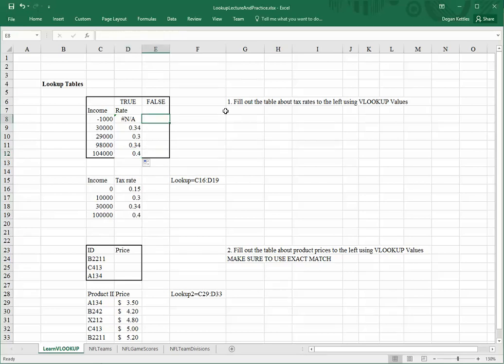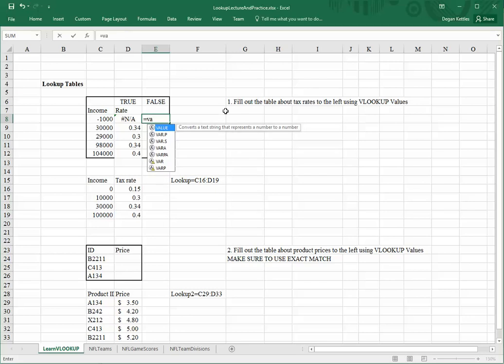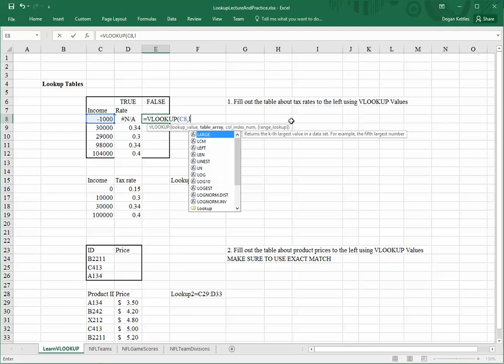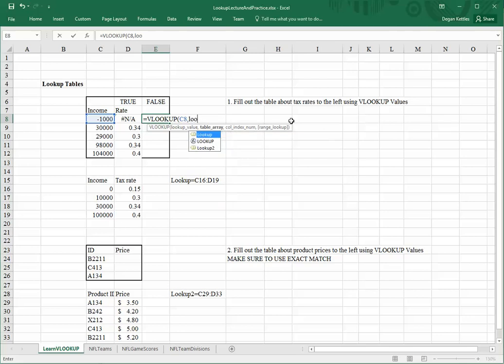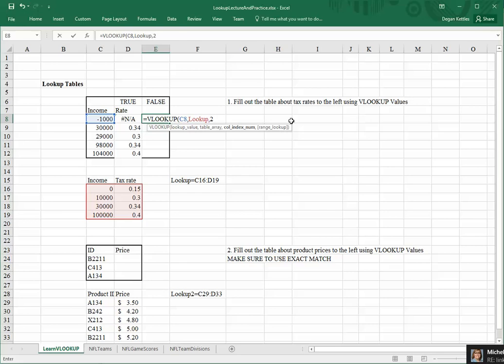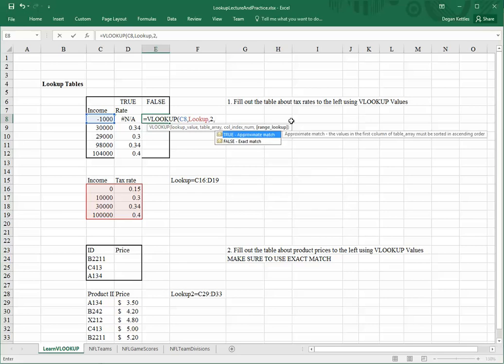Now, if I do the same thing as before, using the same function, I want to look for this value in the lookup table, and I want to match against number 2. And this time, I'm going to click on false, which is exact match.